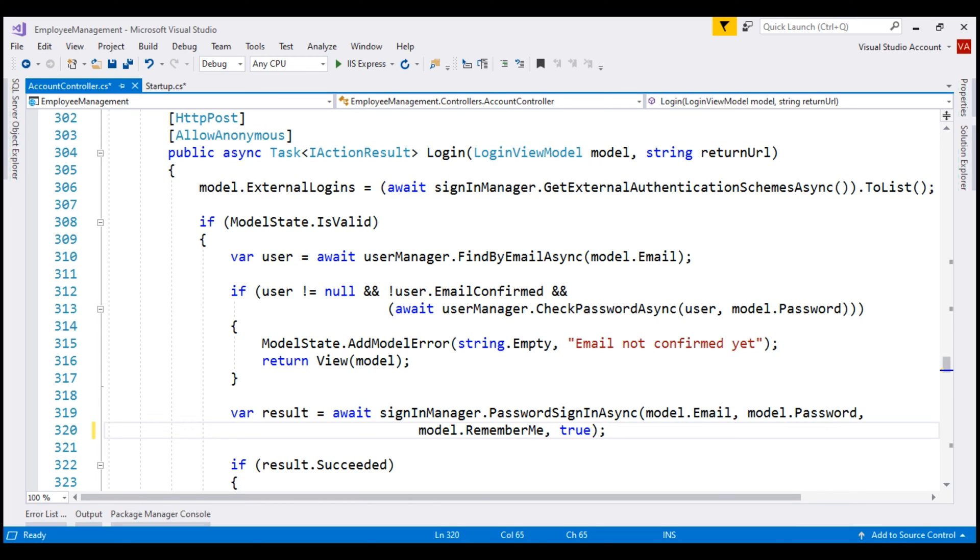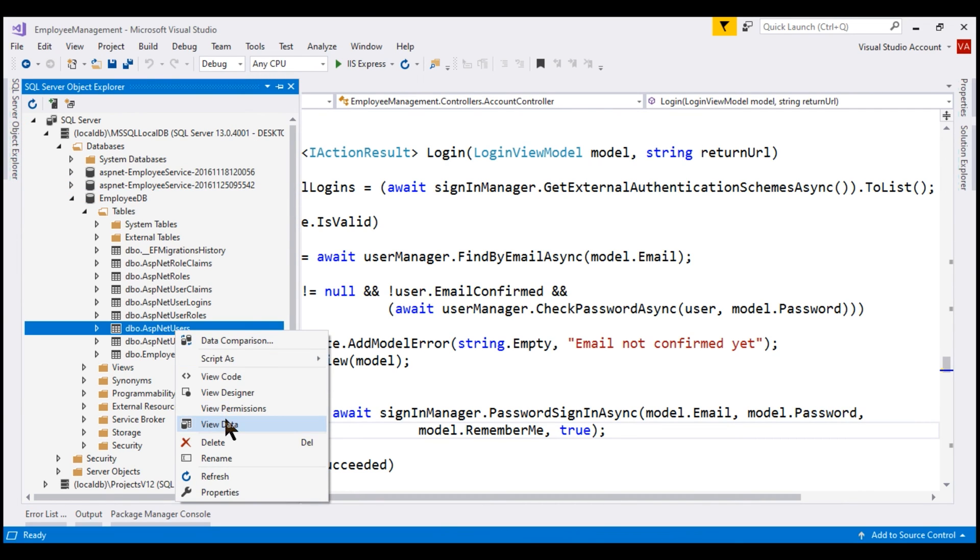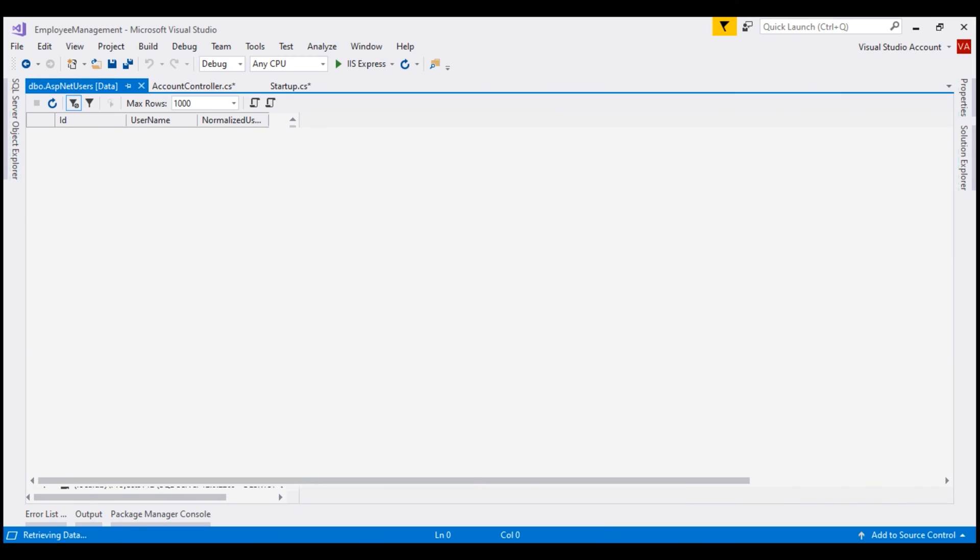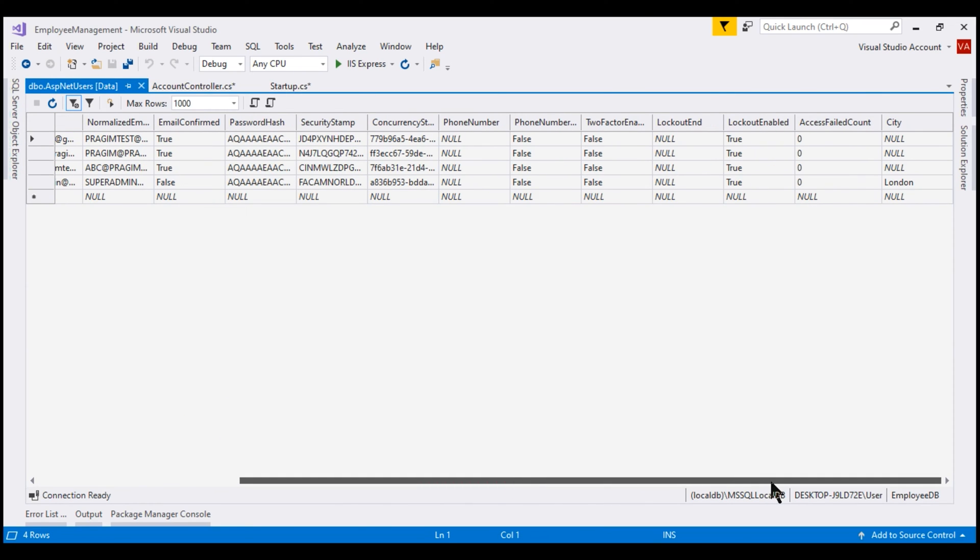With this change in place on every failed logon attempt, AccessFailedCount column value in ASP.NET users table will be increased by 1. Let's take a look at that table. AccessFailedCount column is right here.